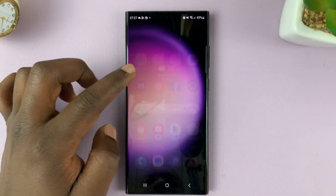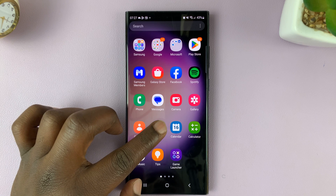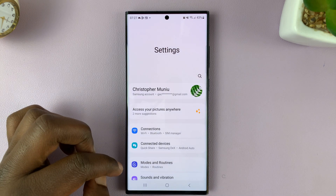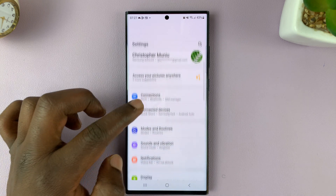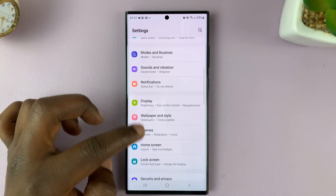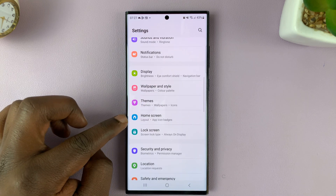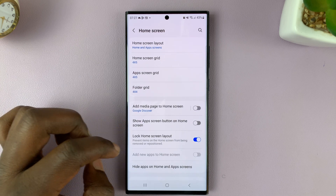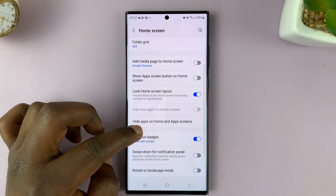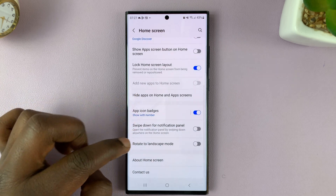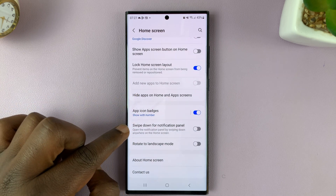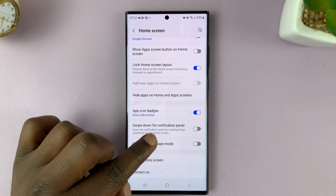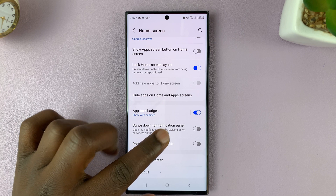So if you go into Settings, and then on the main Settings page, go to Home Screen, tap on that, and then under Home Screen, enable swipe down for notification panel.